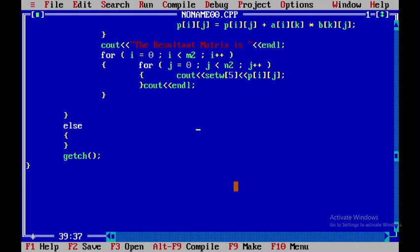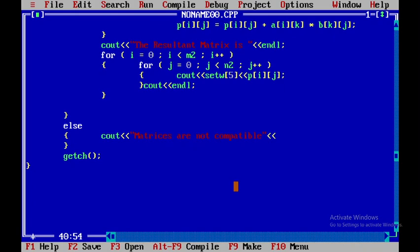In the else part, if the matrices are not compatible, I'll output a message using cout saying 'Matrices are not compatible', followed by endl. This completes the program structure.